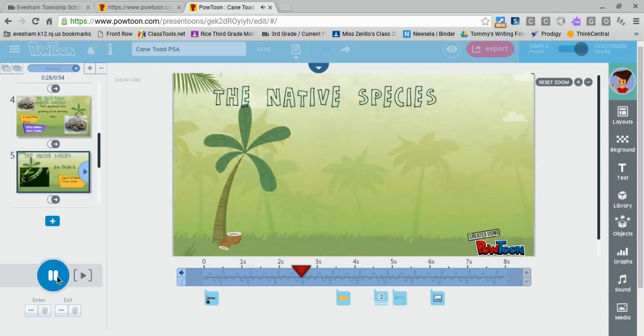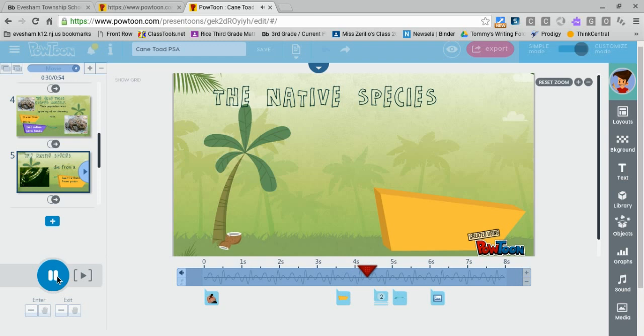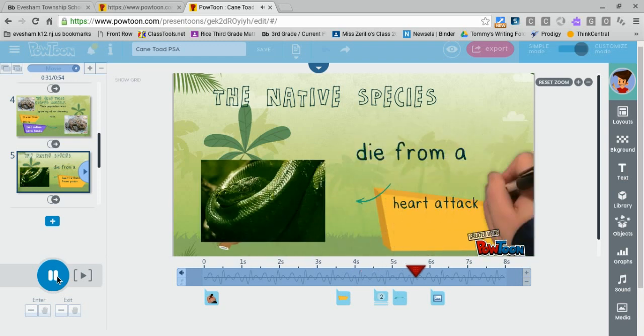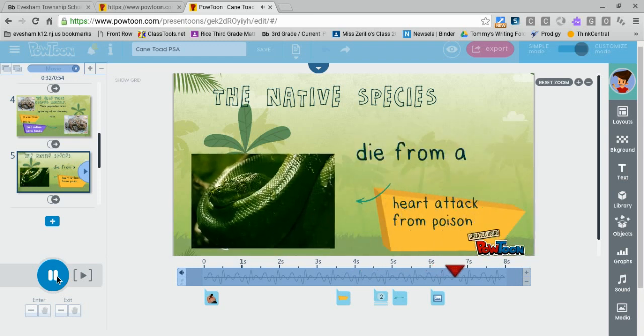The native species died from heart attacks and poison.